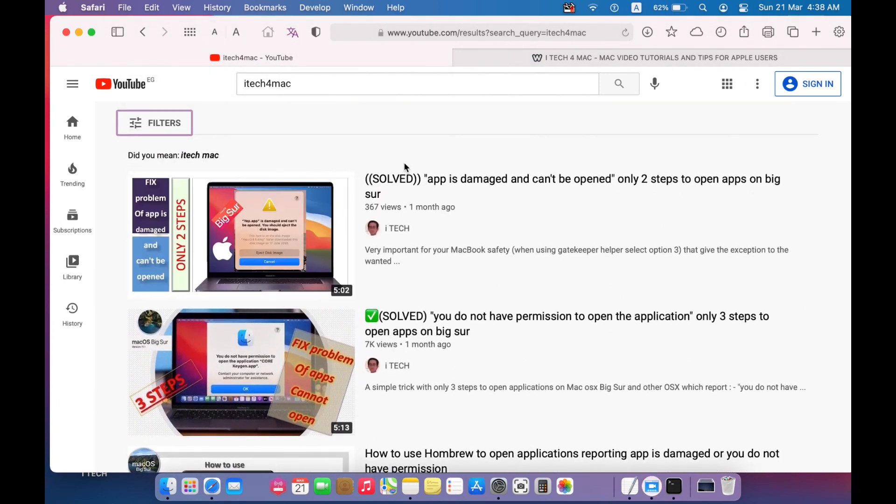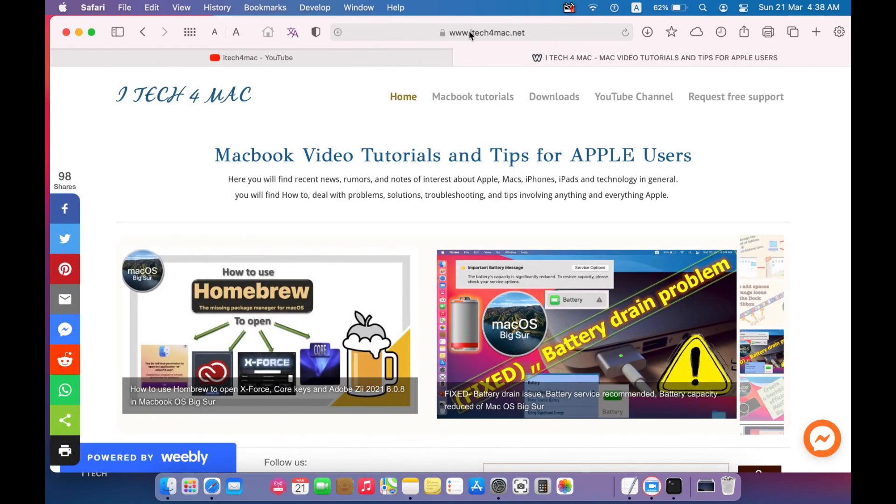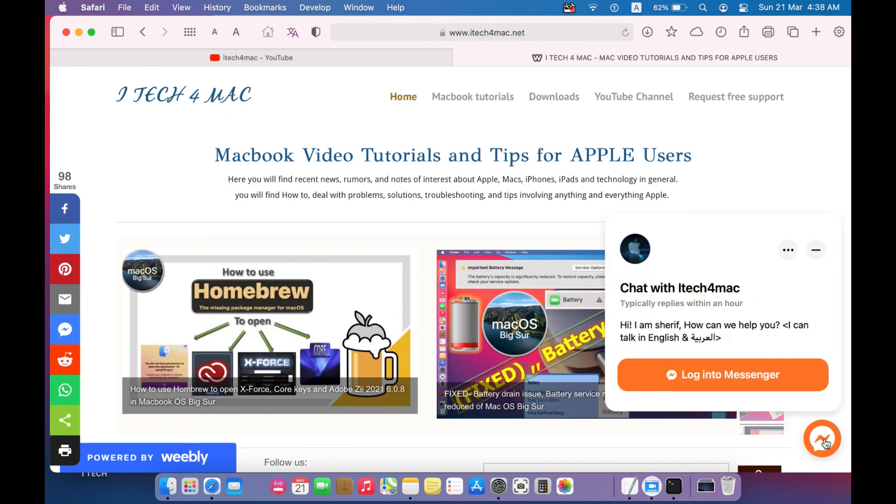Please don't forget to subscribe to my channel. Also, you can go to my website iTech4Mac where we can directly chat to find the best solution, the best solution for any problems you have. Thank you.